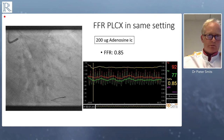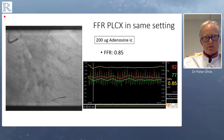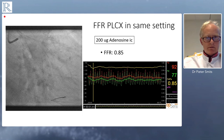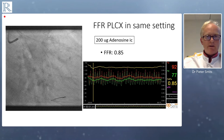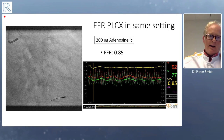It was a nice discussion. I did FFR in the posterolateral branch in the same setting. We gave 200 micrograms of IC adenosine. You can see here the result with the Optowire: FFR 0.85. No need to intervene in that specific vessel or lesion.